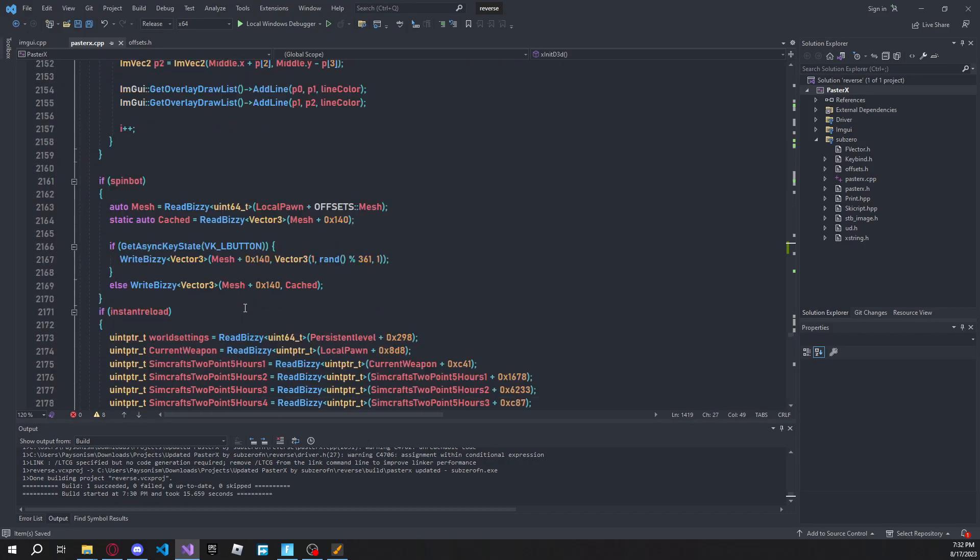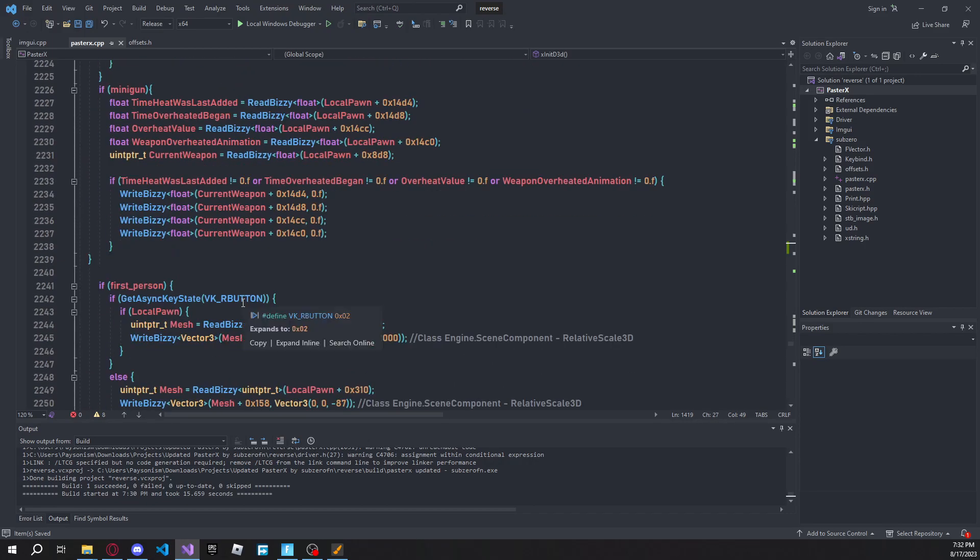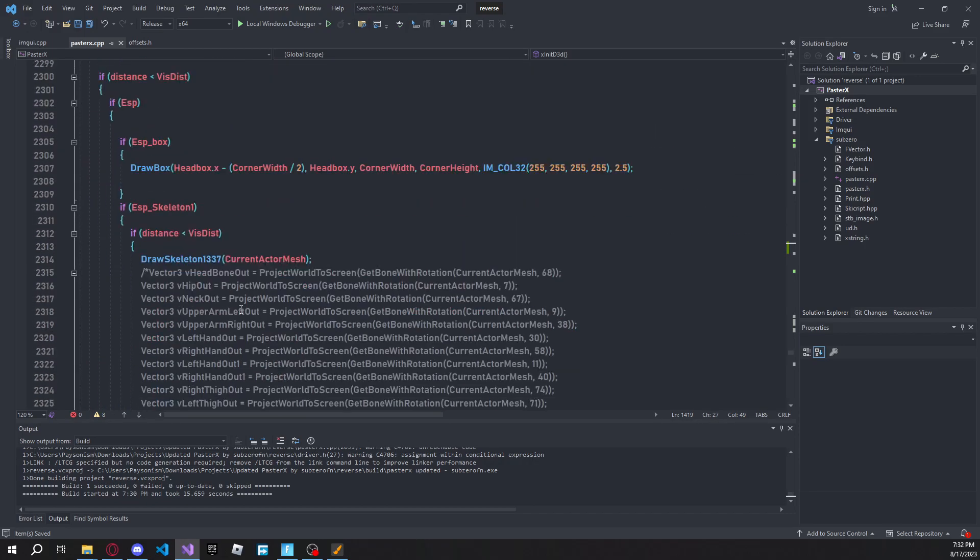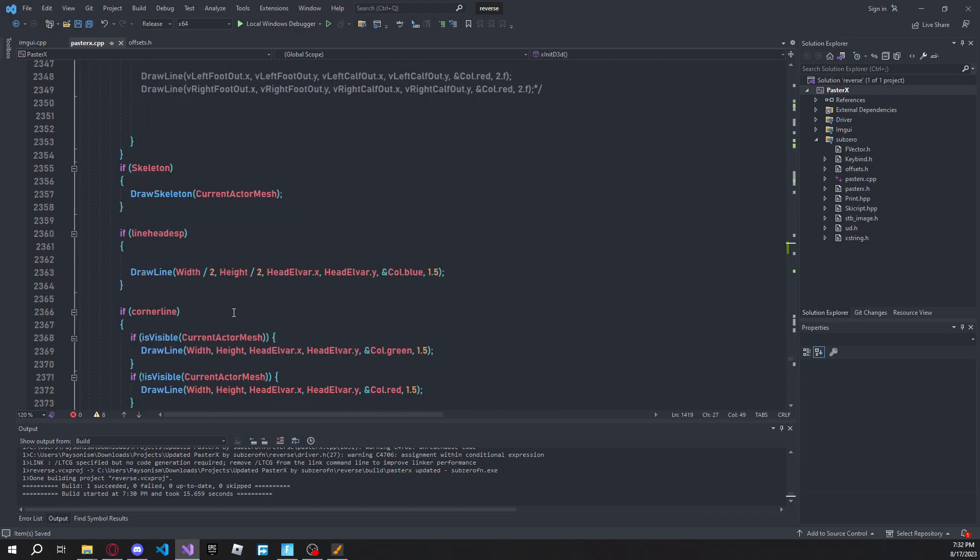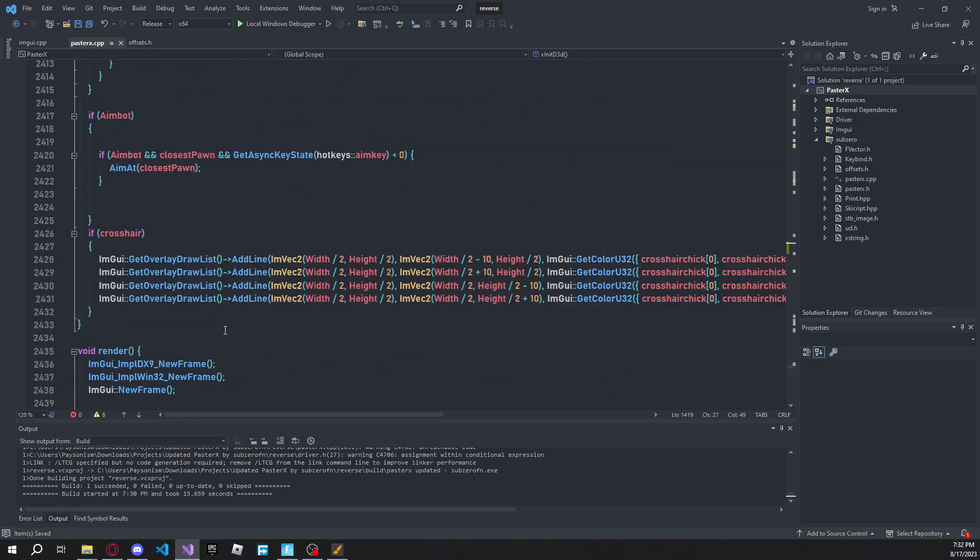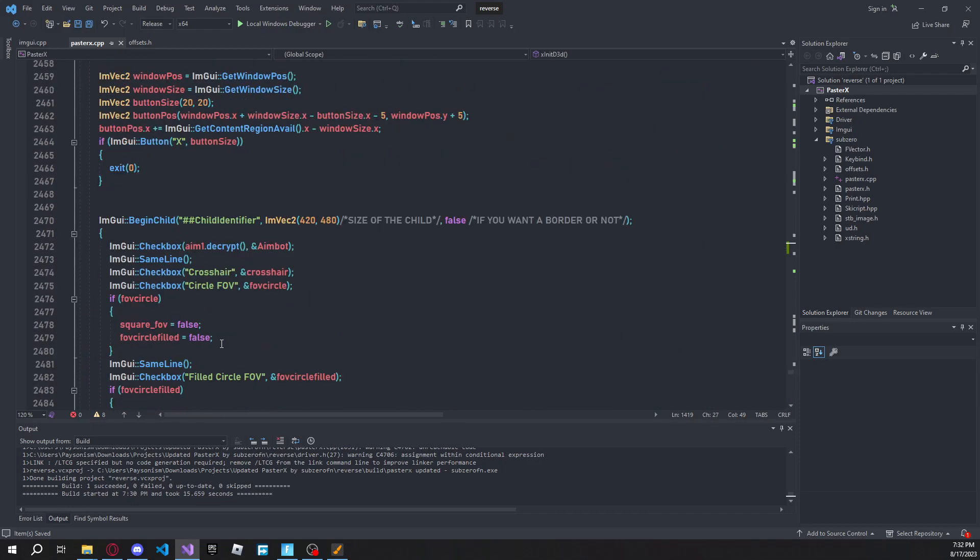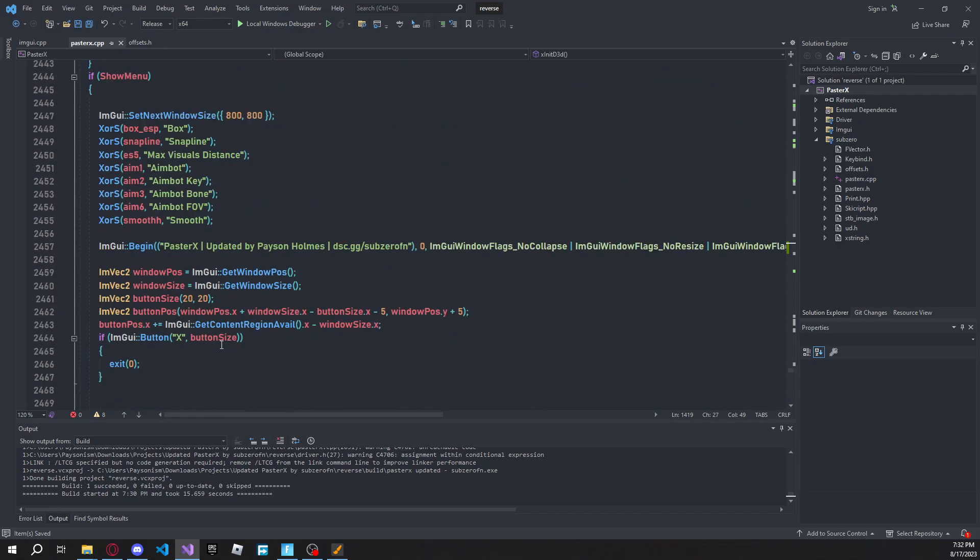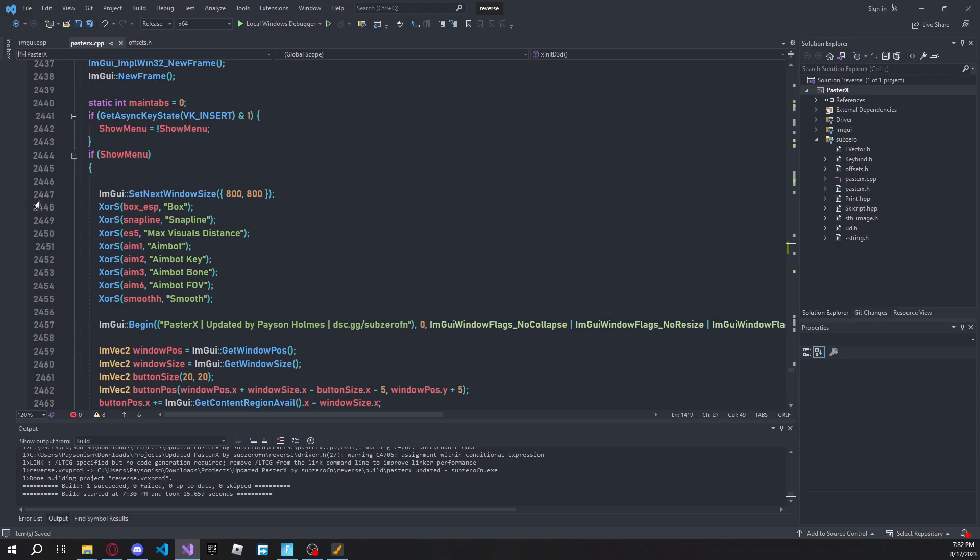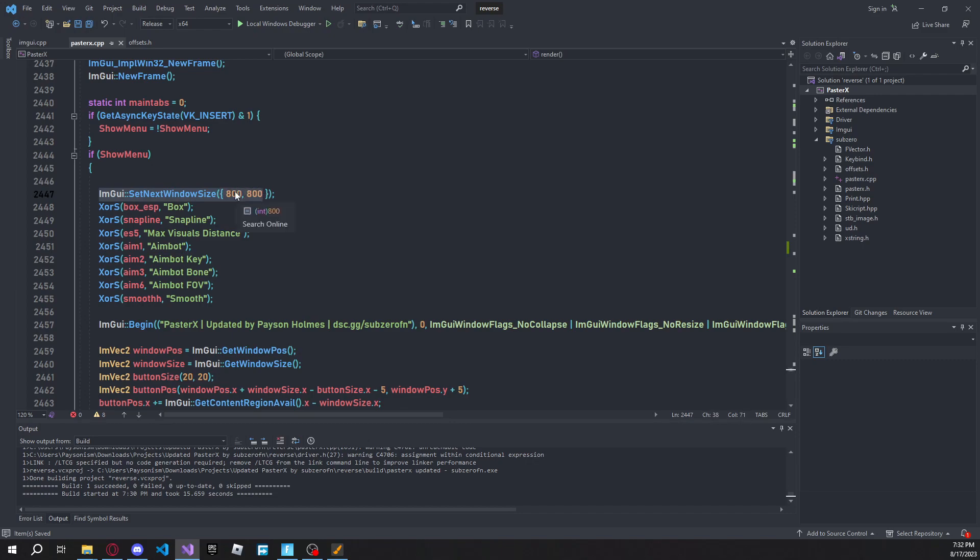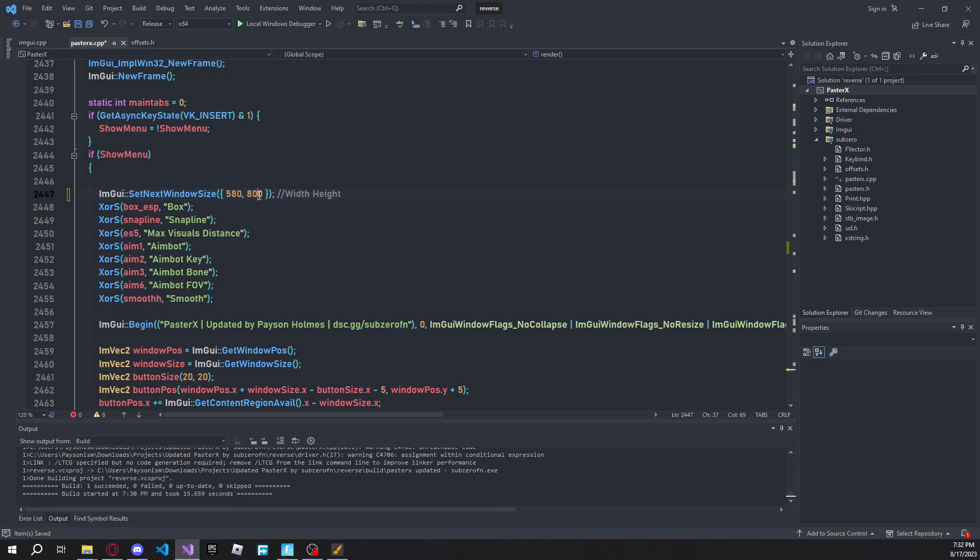And then scroll down to around line, and this will be different probably for you depending on what you use. Scroll down to around line 2447. Find this code where it says image UI set next window size. This is going to be your width. So we'll have width and then height. So we're going to set our width to something around 580.